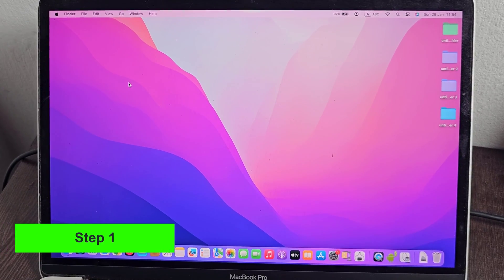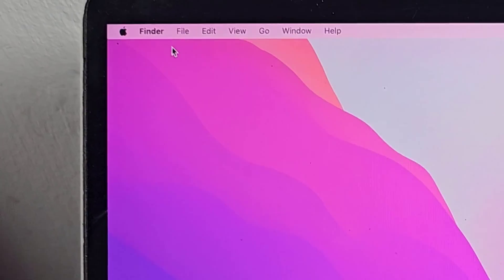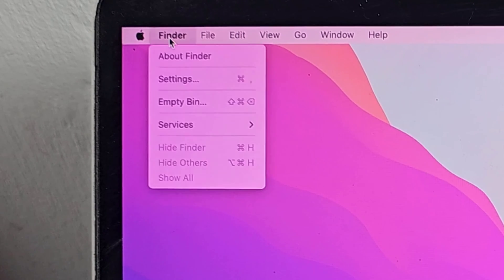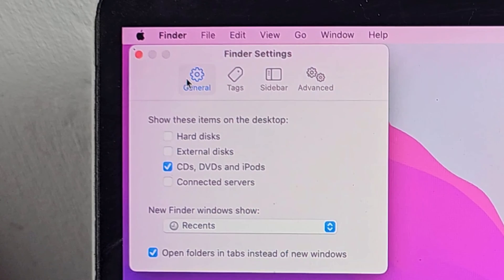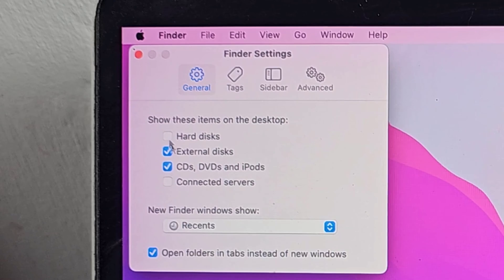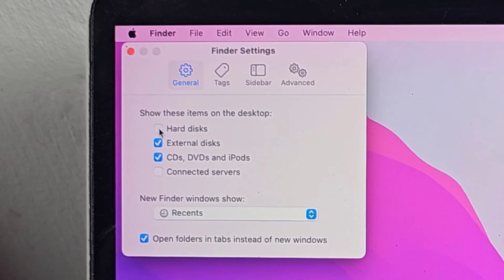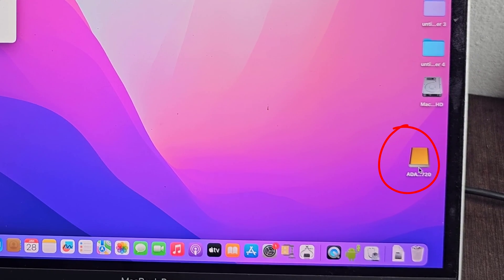Step 1: Go to Finder Settings and turn on external hard drive and internal hard drive. Now your external hard drive is showing.